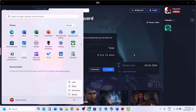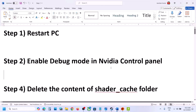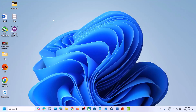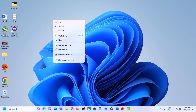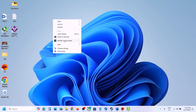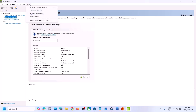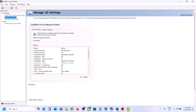The next step is to enable debug mode in NVIDIA Control Panel. Go to the desktop, right-click, and click on 'Show More Options', then click on NVIDIA Control Panel. At the top, click on 'Help' and then click on 'Debug Mode'. Once you put a check on debug mode, launch the game and check.